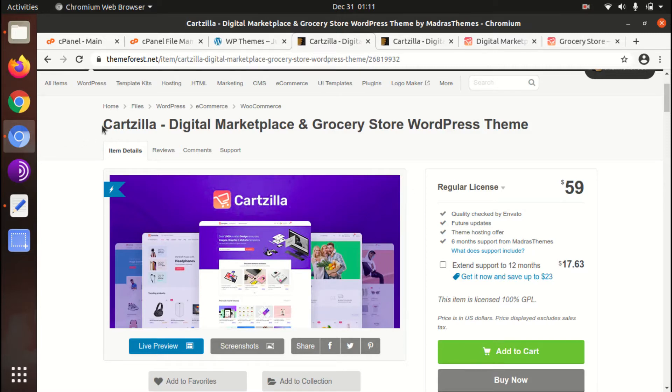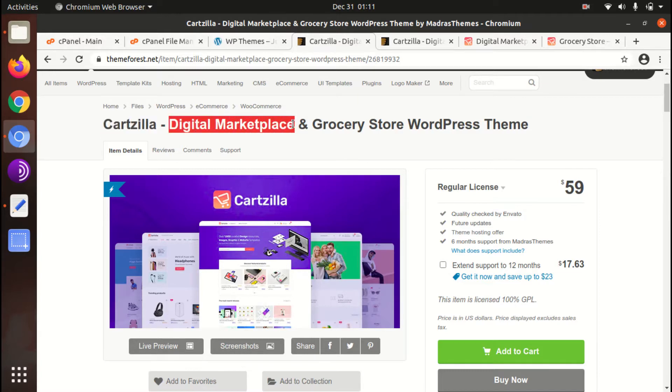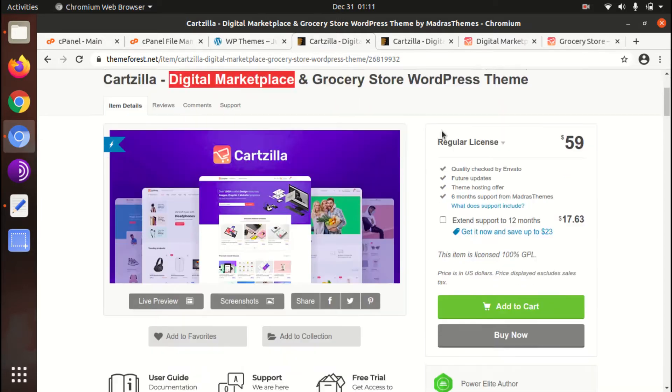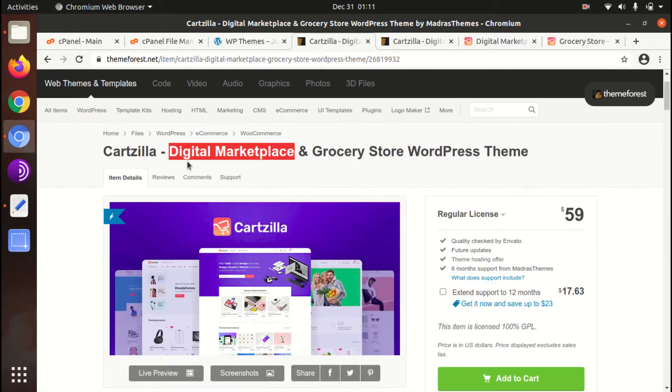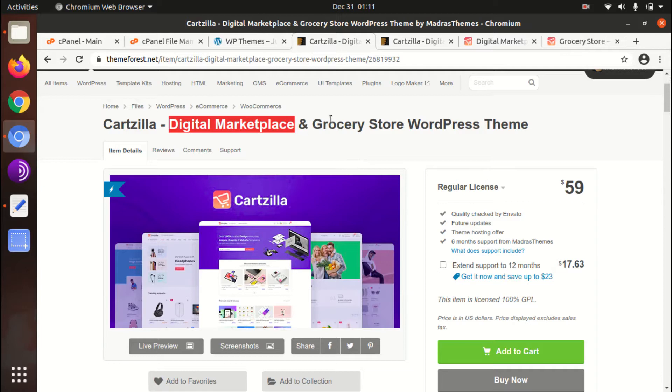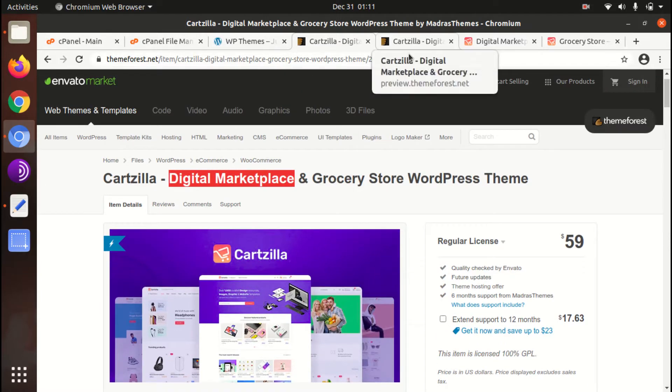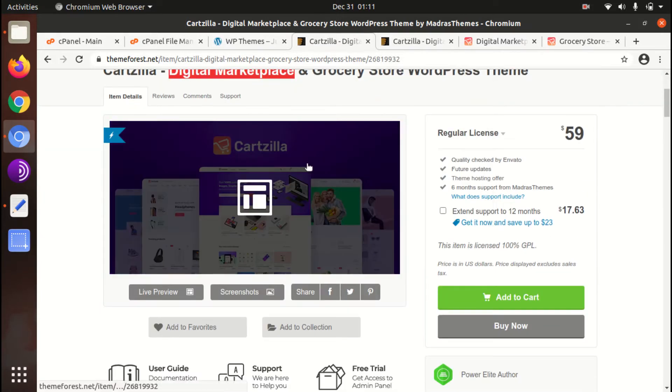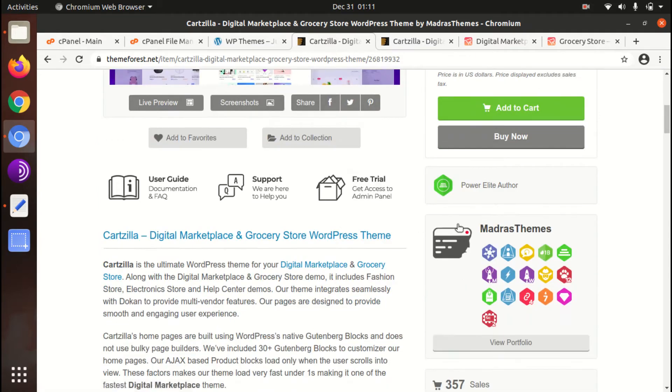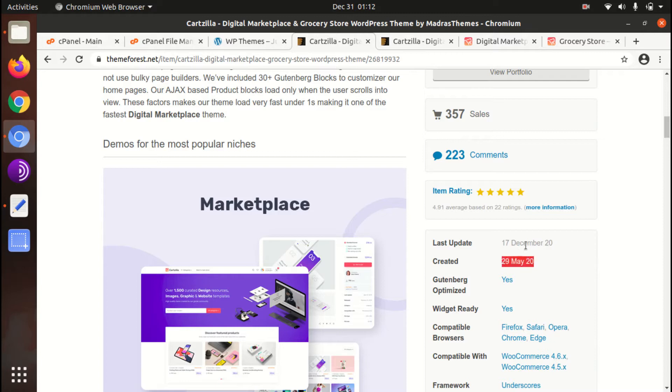In this video we are going to preview a most wonderful theme called Cartzilla that is the digital marketplace and grocery store WordPress theme. So if you have decided to make a website for digital marketplace or grocery store or some other similar store, this video is for you only. The Cartzilla has been developed by Madras Themes and they are Power Elite Authors. It was developed in 2020 so it is a new theme and the regular updates are also being done for this theme.